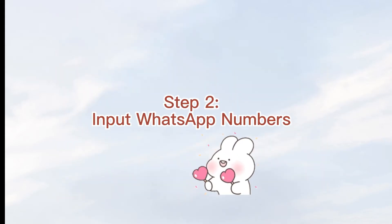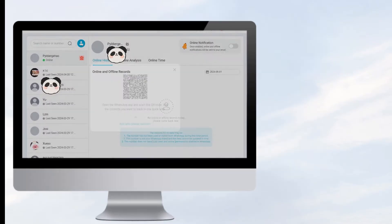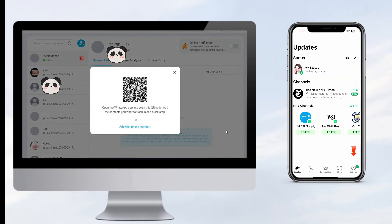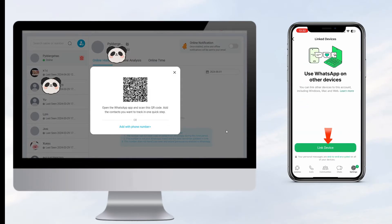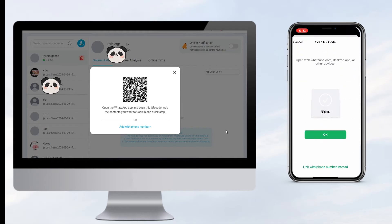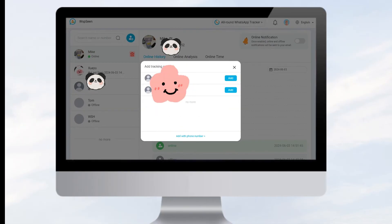Step two: input WhatsApp numbers. You have two methods to input the target WhatsApp numbers. Method one: click your WhatsApp settings, then Link Devices. Use your WhatsApp to scan the QR code on the screen. This will input all your WhatsApp contacts' numbers.